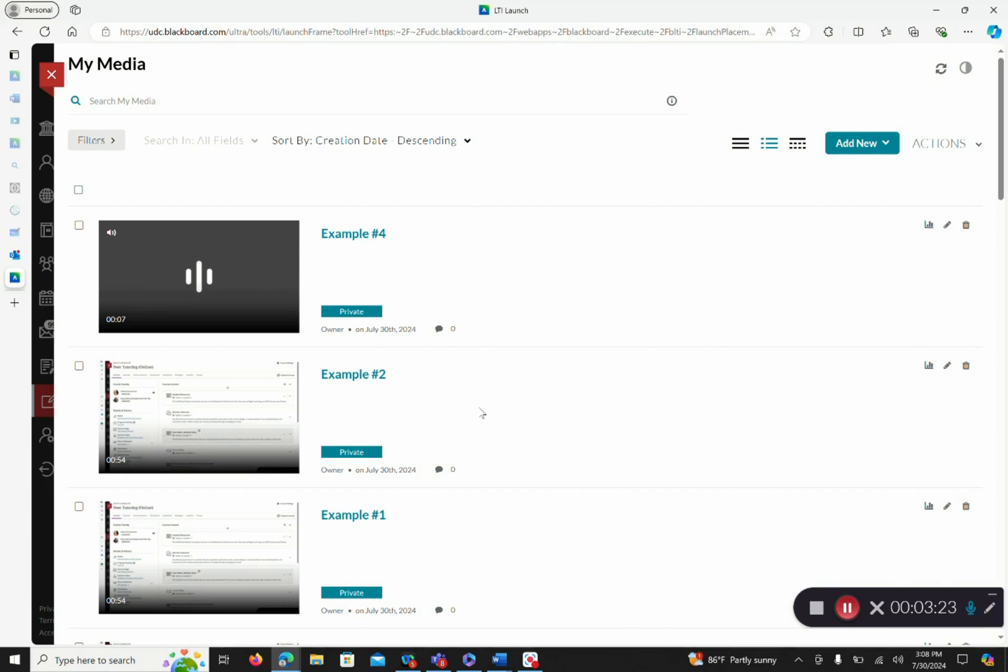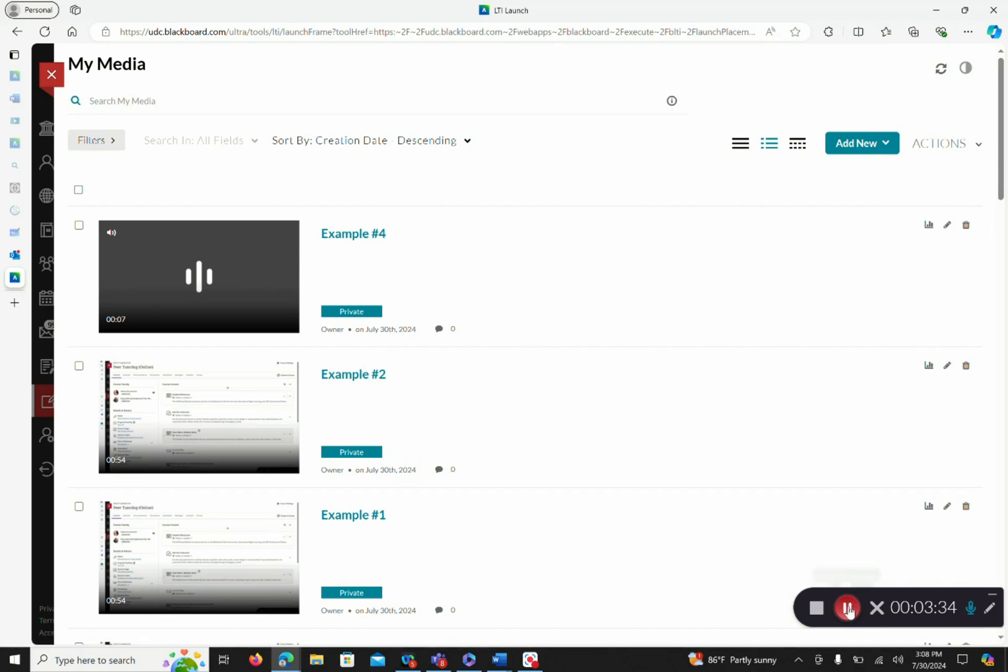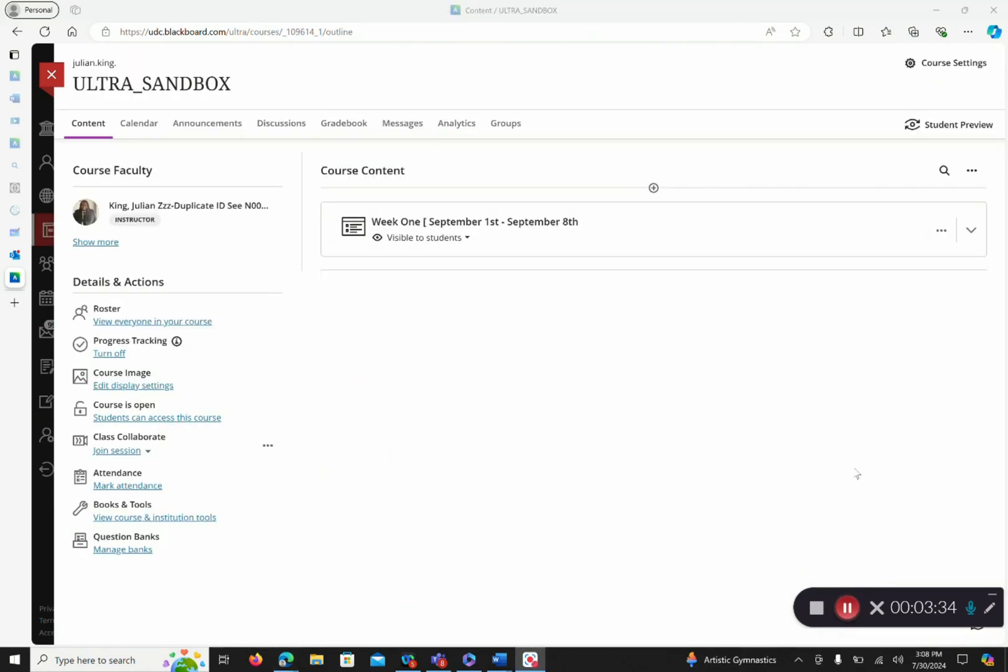Now, we want to take these videos and upload them into our Blackboard course. And not just upload, but embed them into our Blackboard course. So hold on one second. And I'm back.